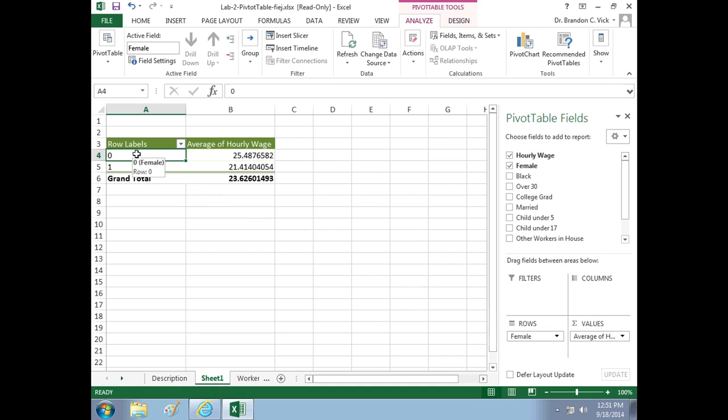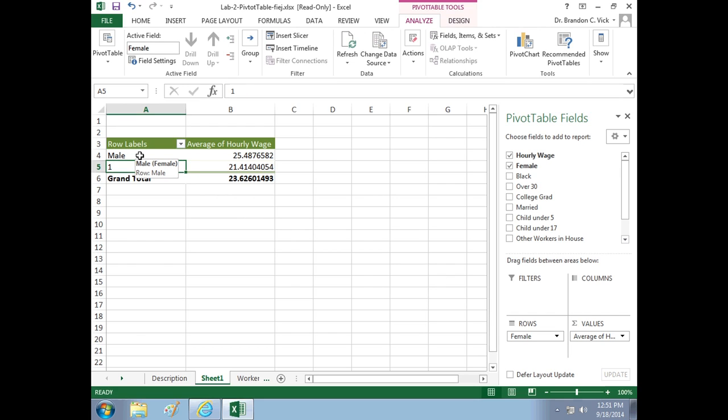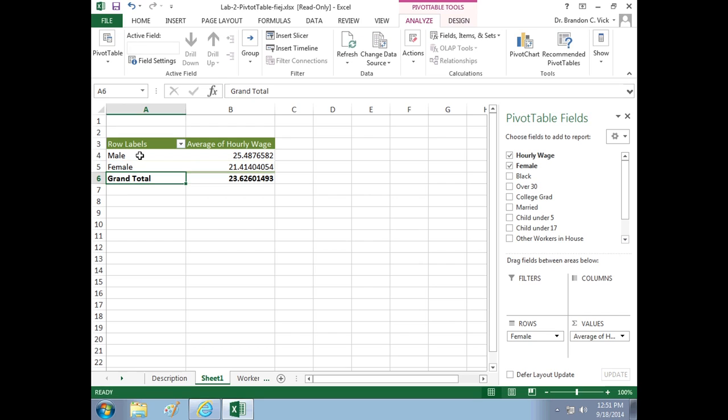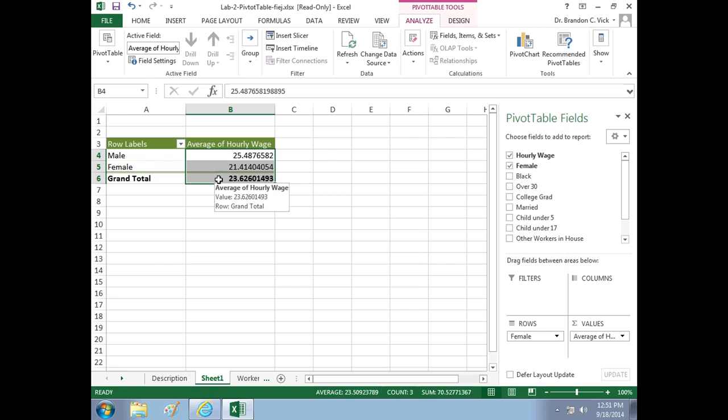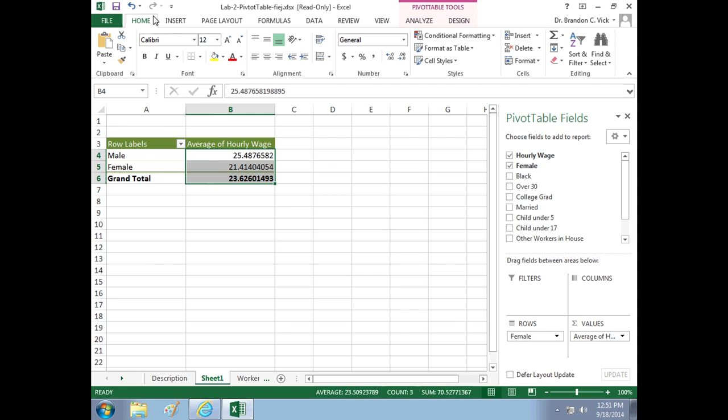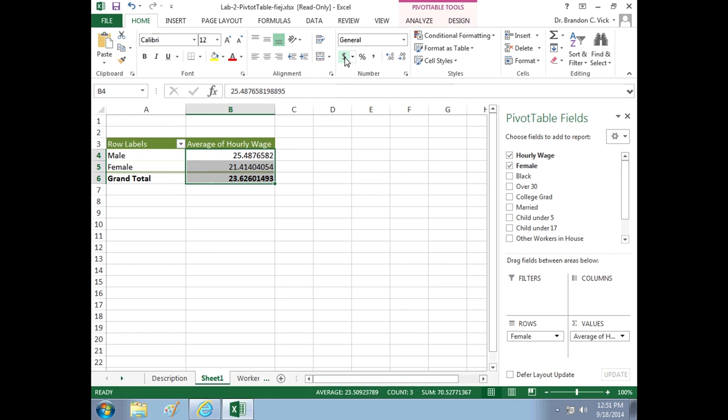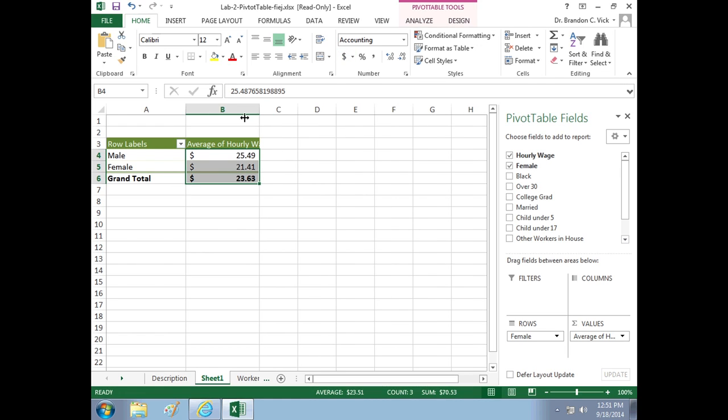What's going on here? When female equals zero, that means we're talking about males. And when female equals one, we're talking about female. So you can type that in right here. Now these numbers, we're talking about hourly wages, so let's put this in a dollar sign. Go to home, dollar sign, now that makes kind of sense.